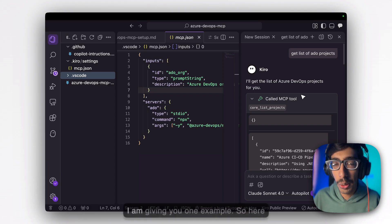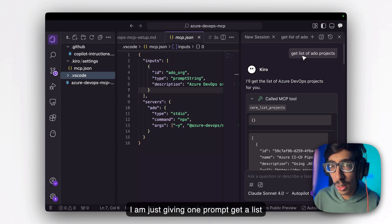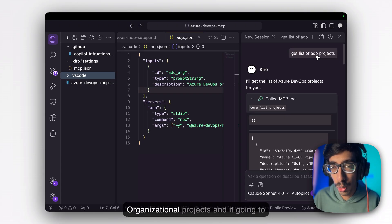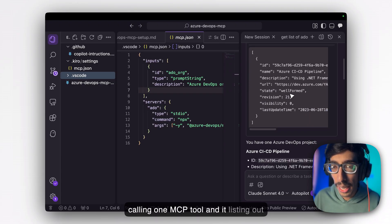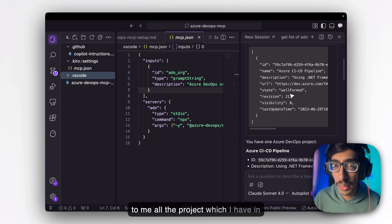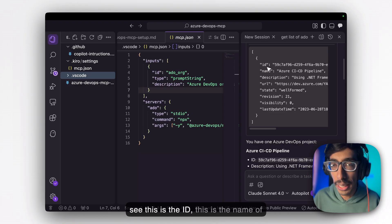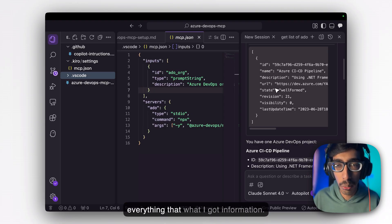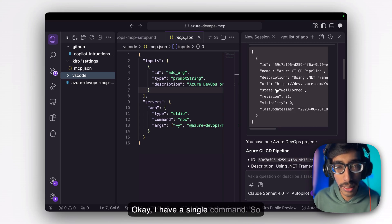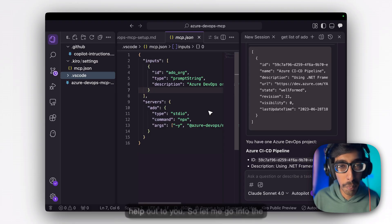Let me give you one example. I just gave one prompt: 'Get a list of ADO projects' — Azure DevOps organization projects — and it called one MCP tool and listed out all the projects I have in my organization. You can see the ID, the name of the project, description, and everything. That's the information I got with a single command. That's how Azure DevOps MCP can help you.